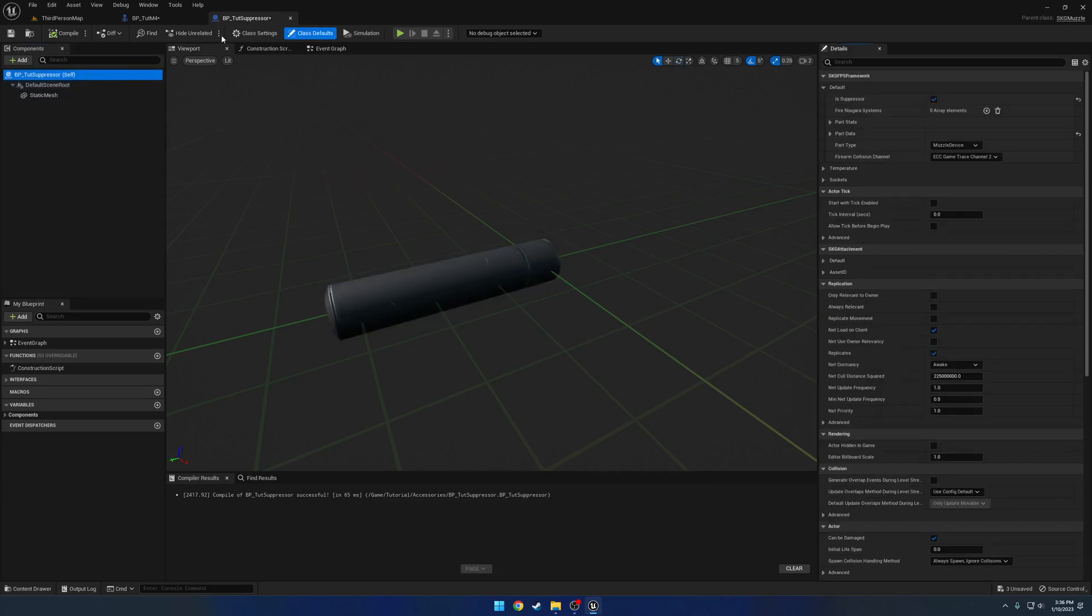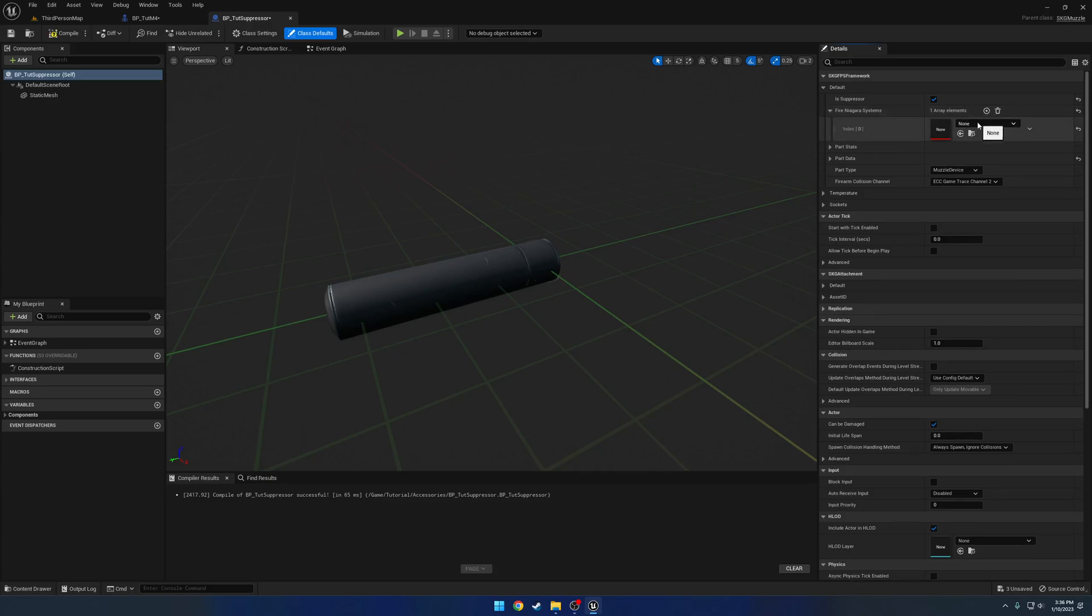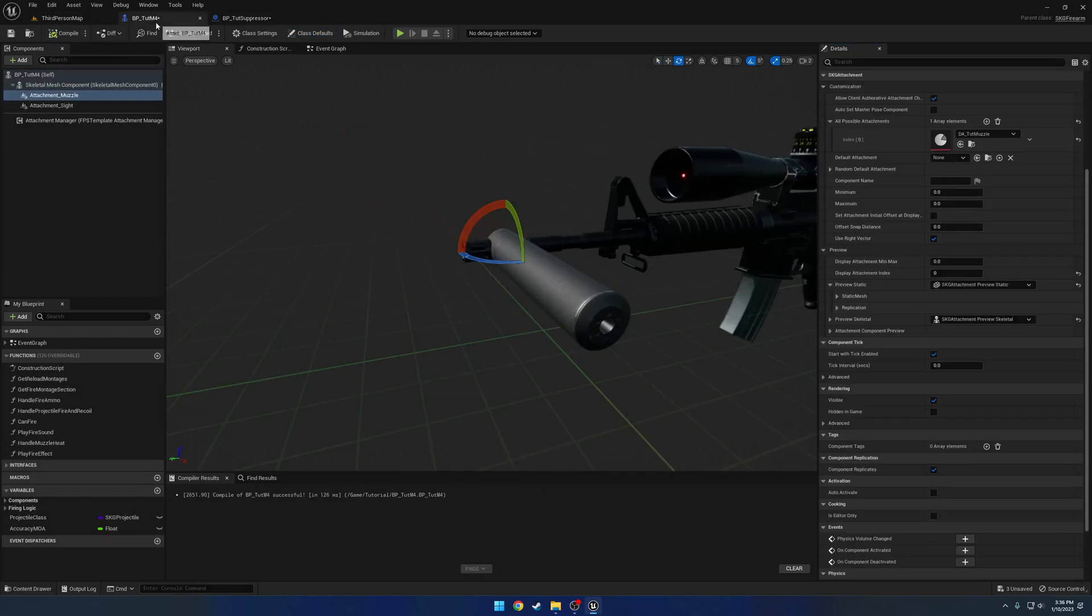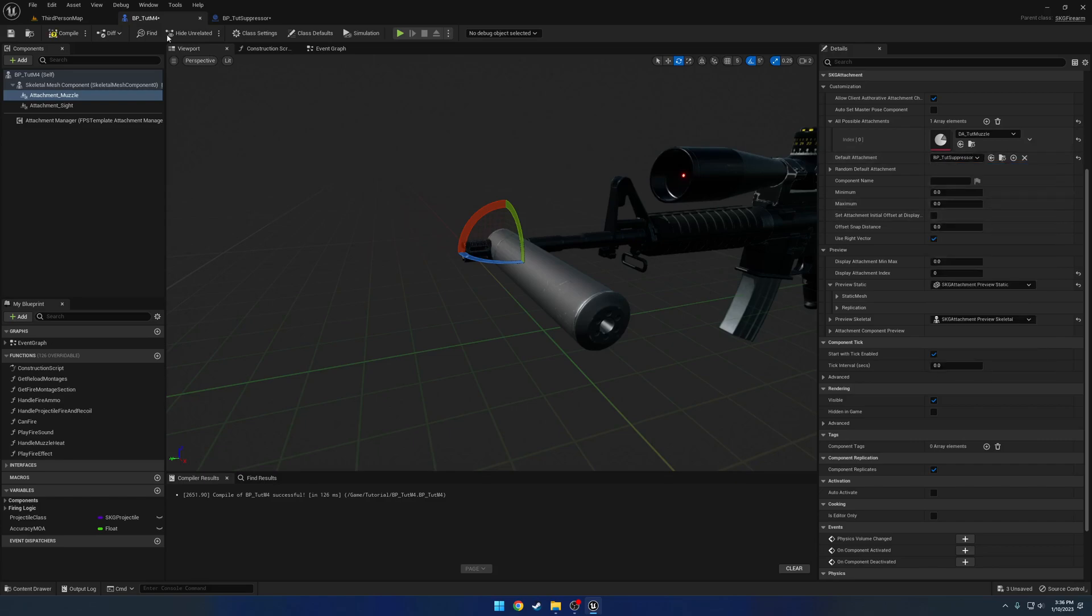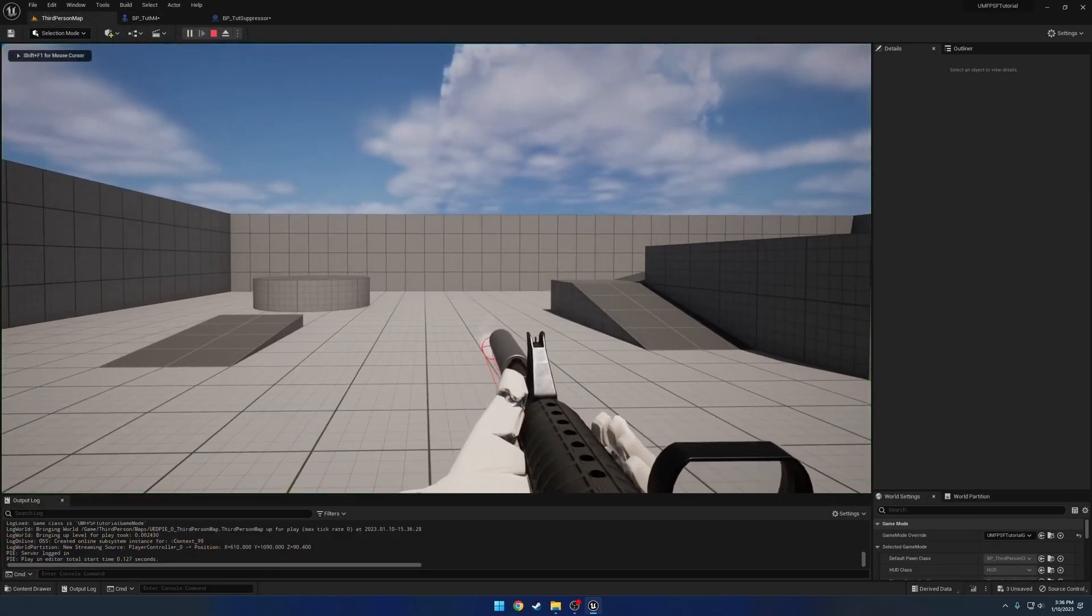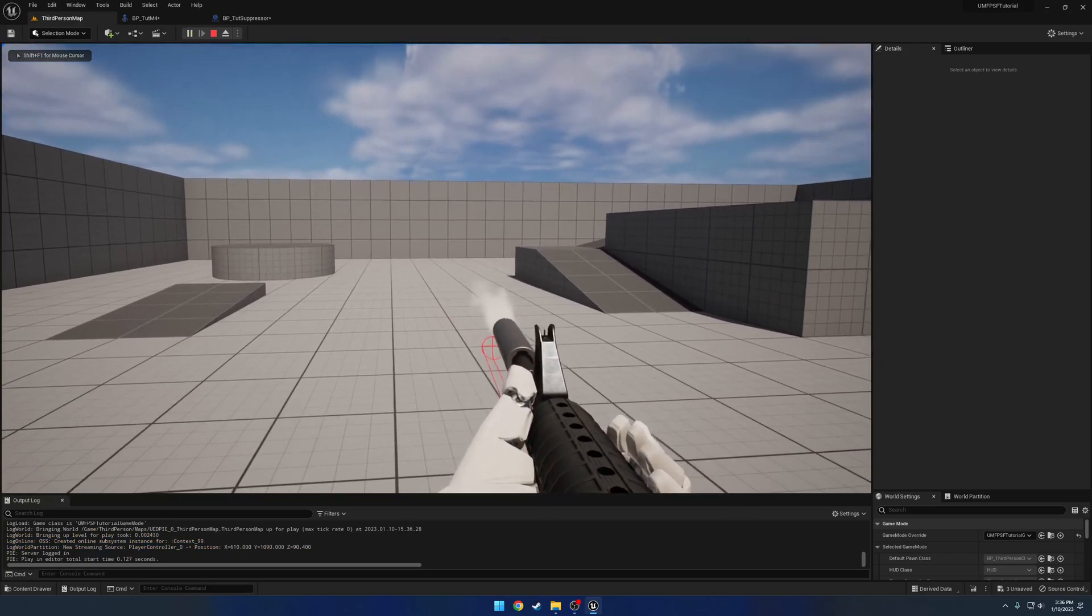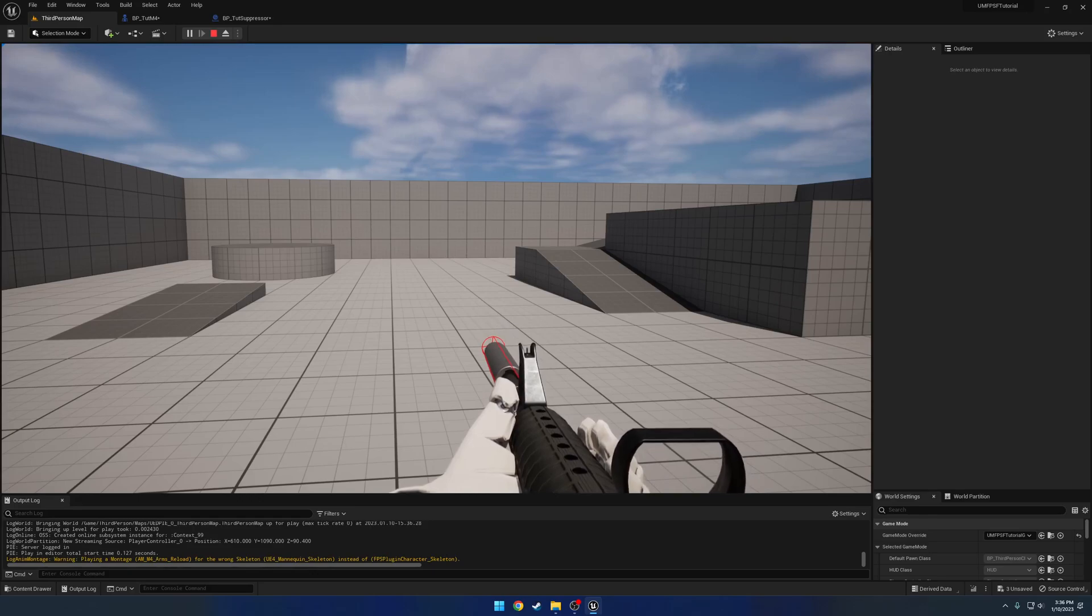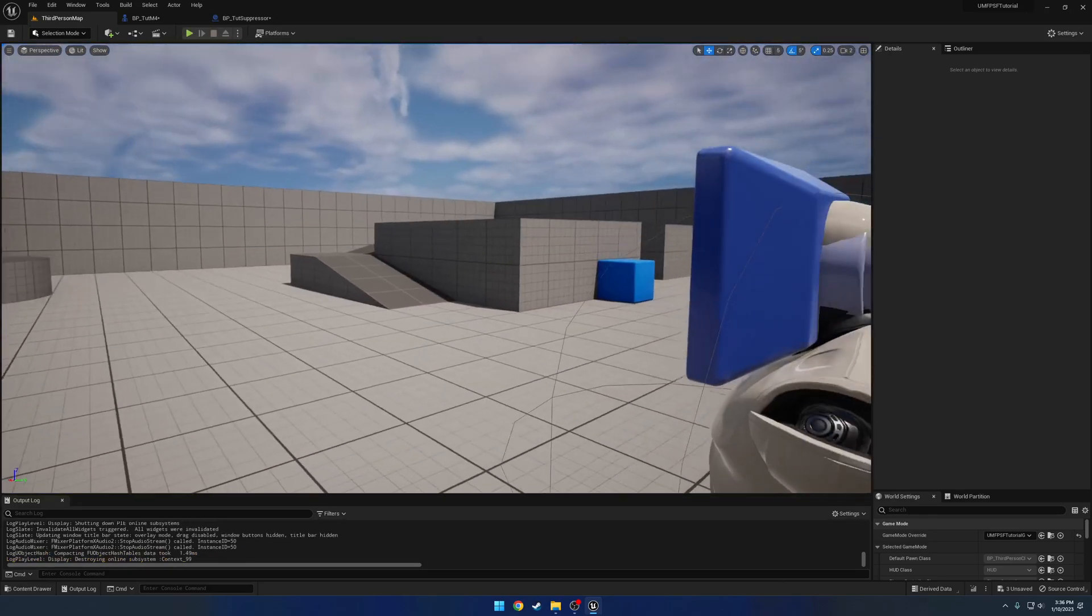Now if we go over to the suppressor, let's go ahead and under fire Niagara systems, let's search for suppress. Here we have suppressor flash. Now if I add the suppressor back as a default part and shoot, here we just have smoke. Like so. And we don't have any reload. But yeah, that's how you can set up the muzzle. That's how you can set up the fire effects.